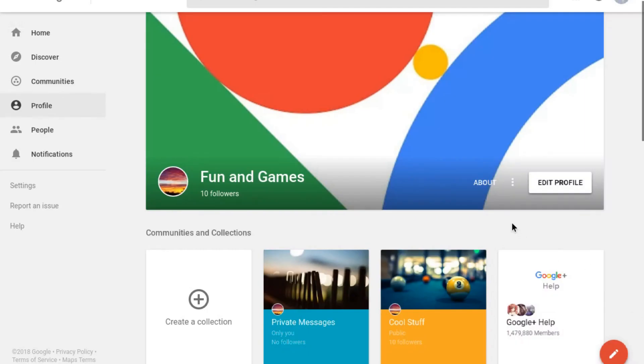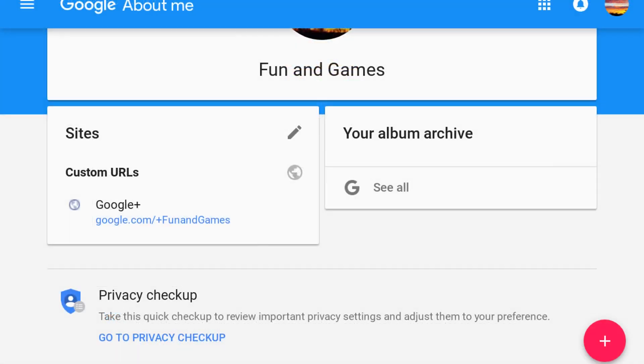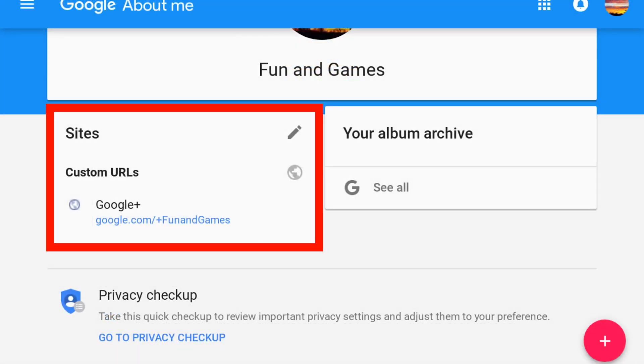Again, open the profile on Google Plus and then click About on the cover image. That will open your profile or pages About Me where you should see a box labeled Sites.